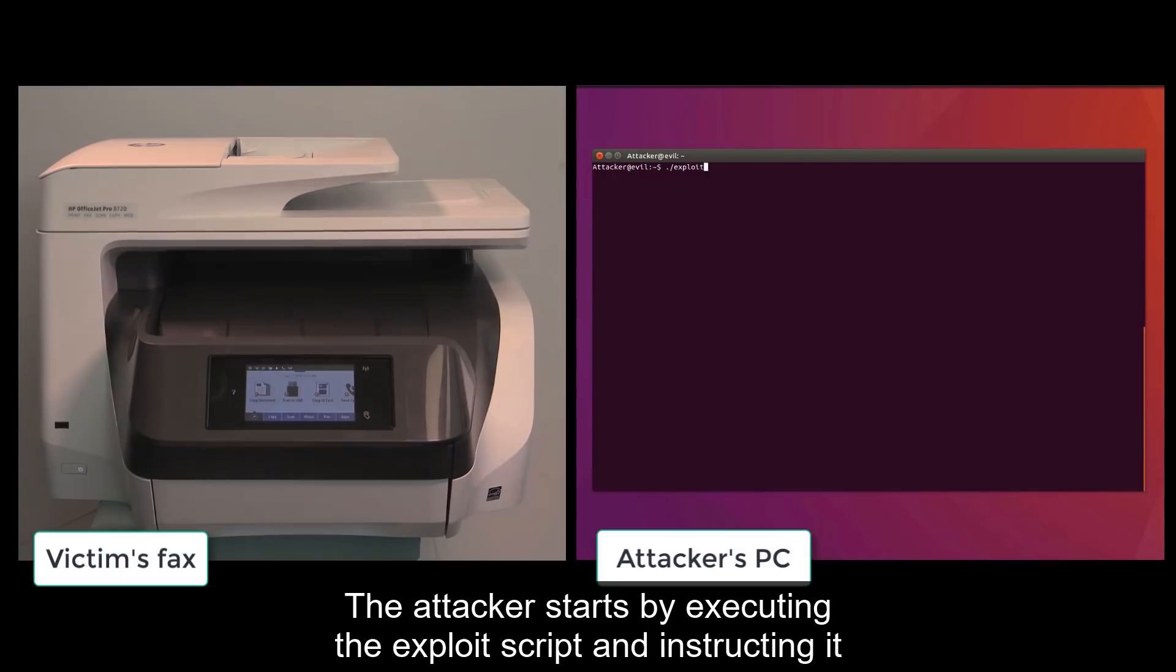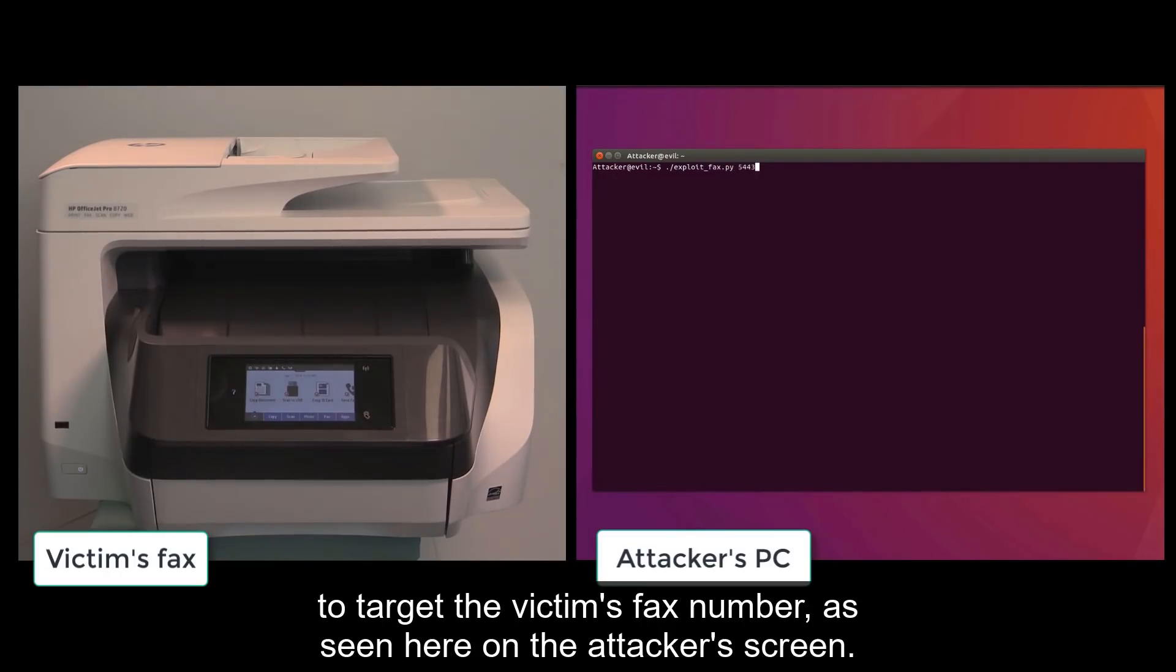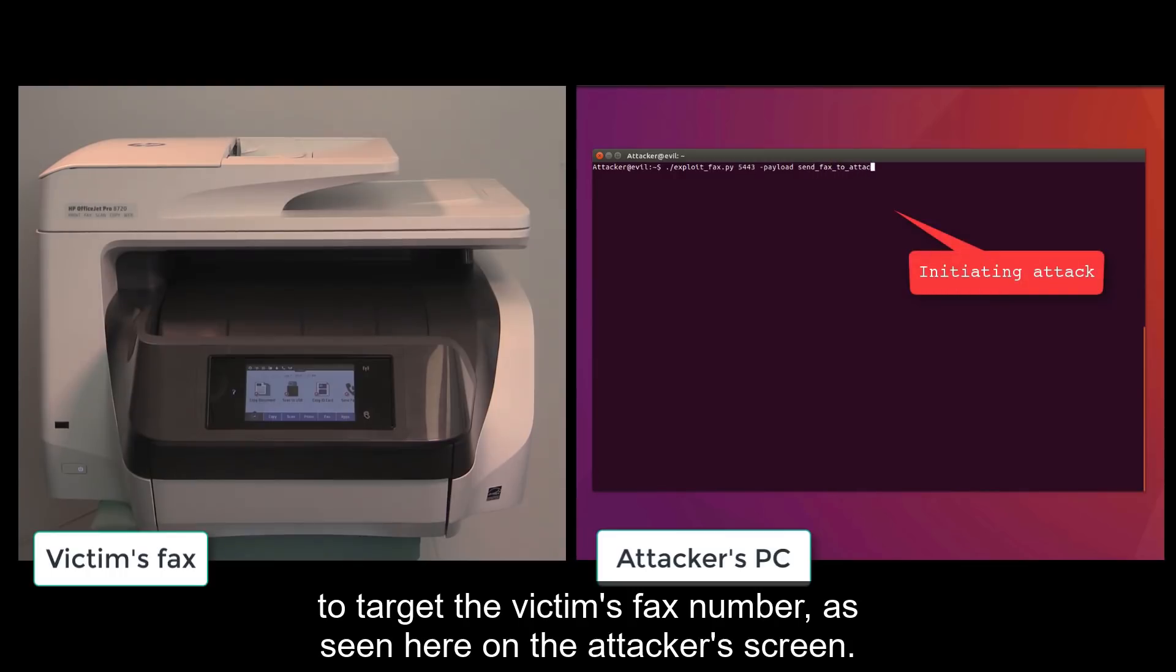The attacker starts by executing the exploit script and instructing it to target the victim's fax number, as seen here on the attacker's screen.